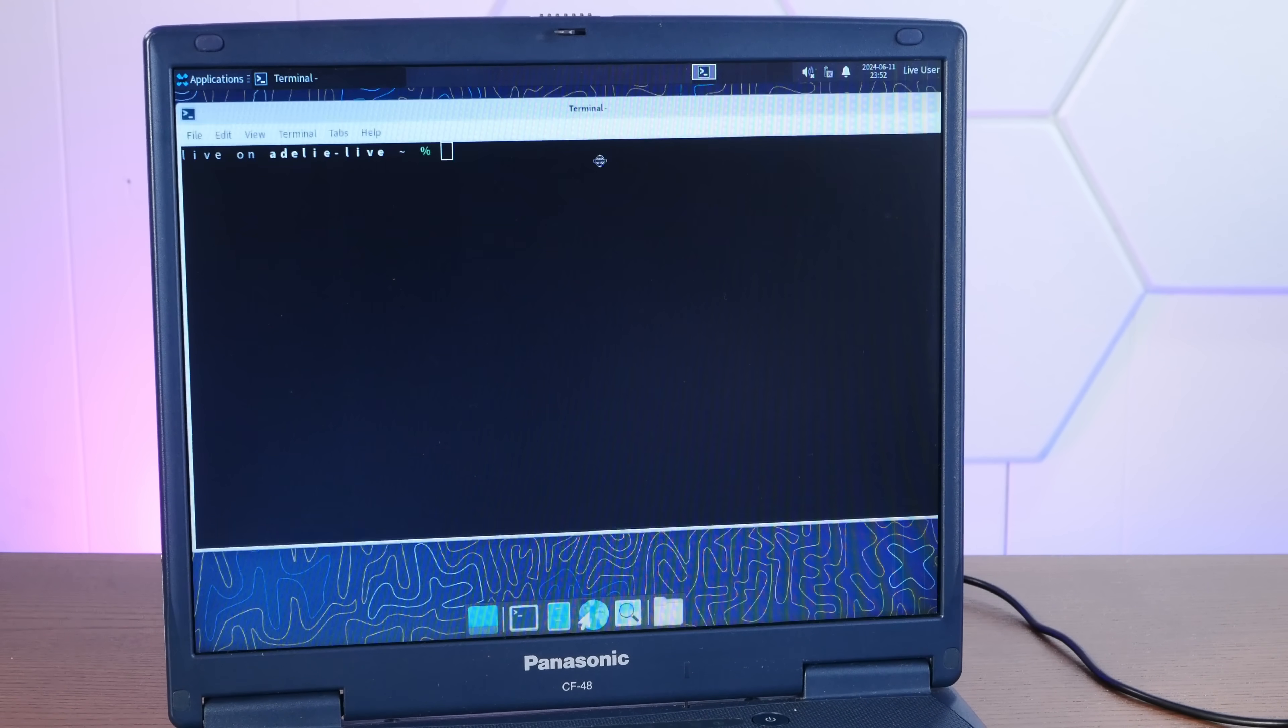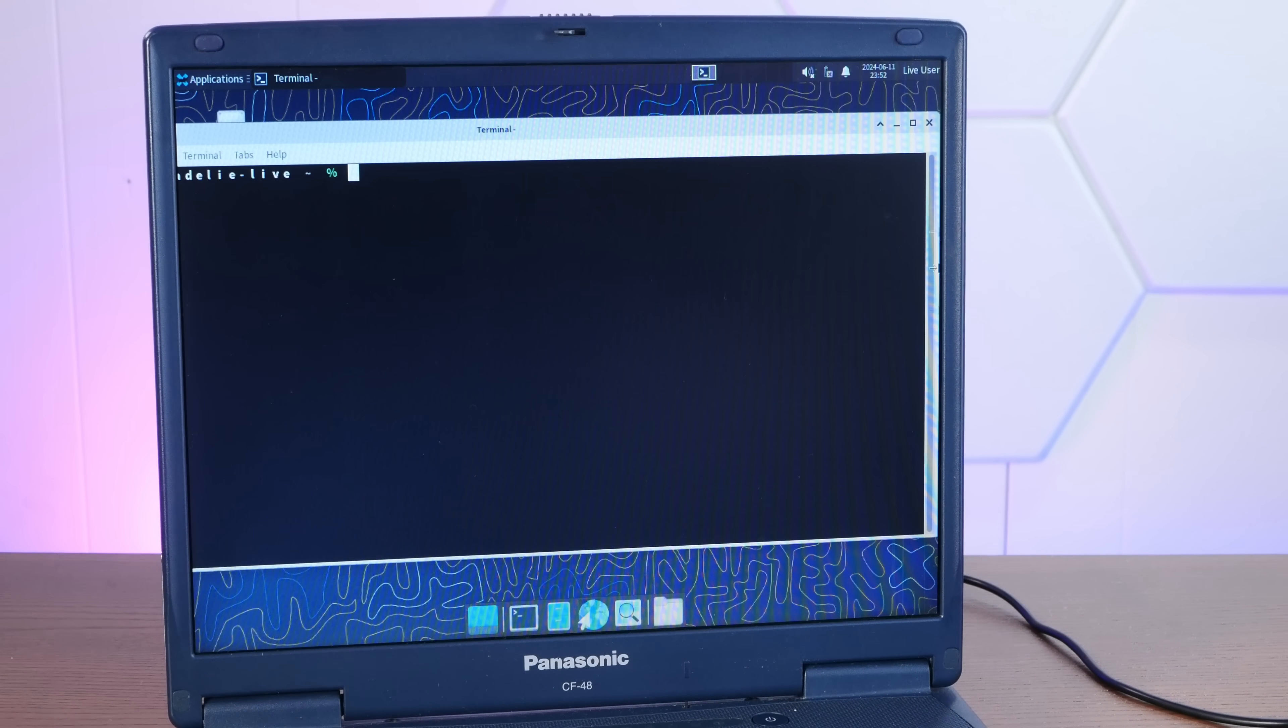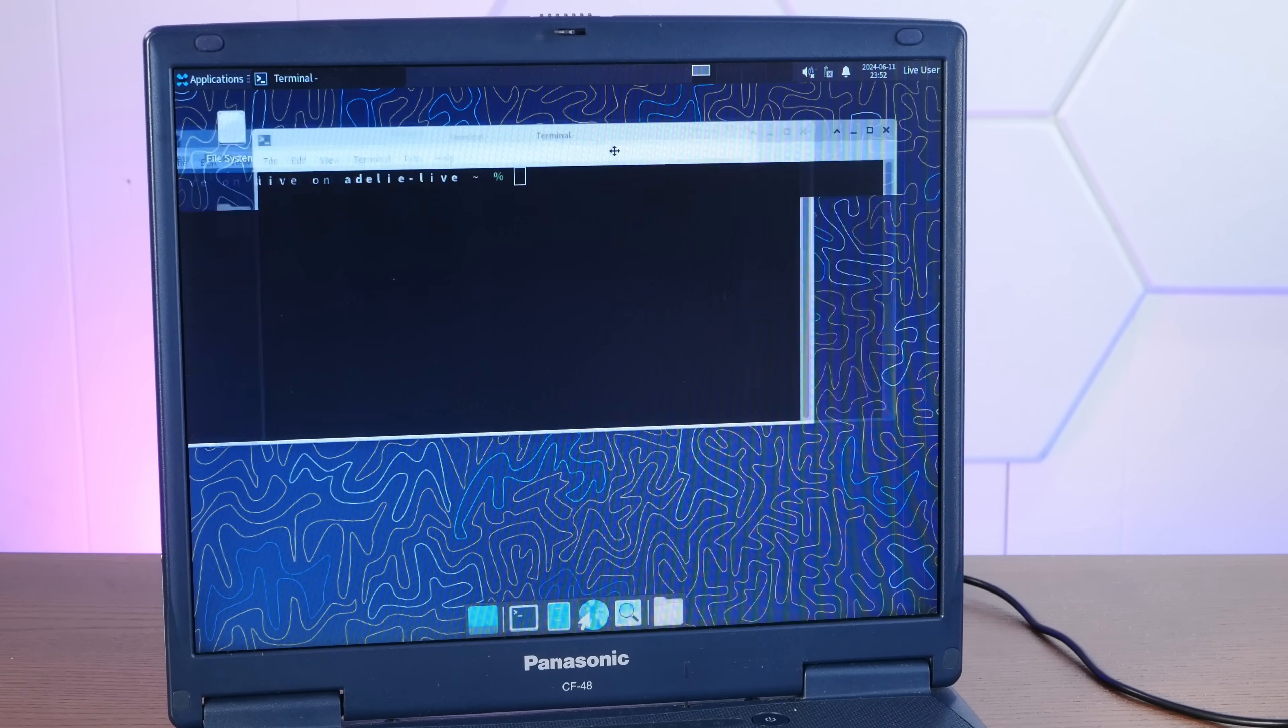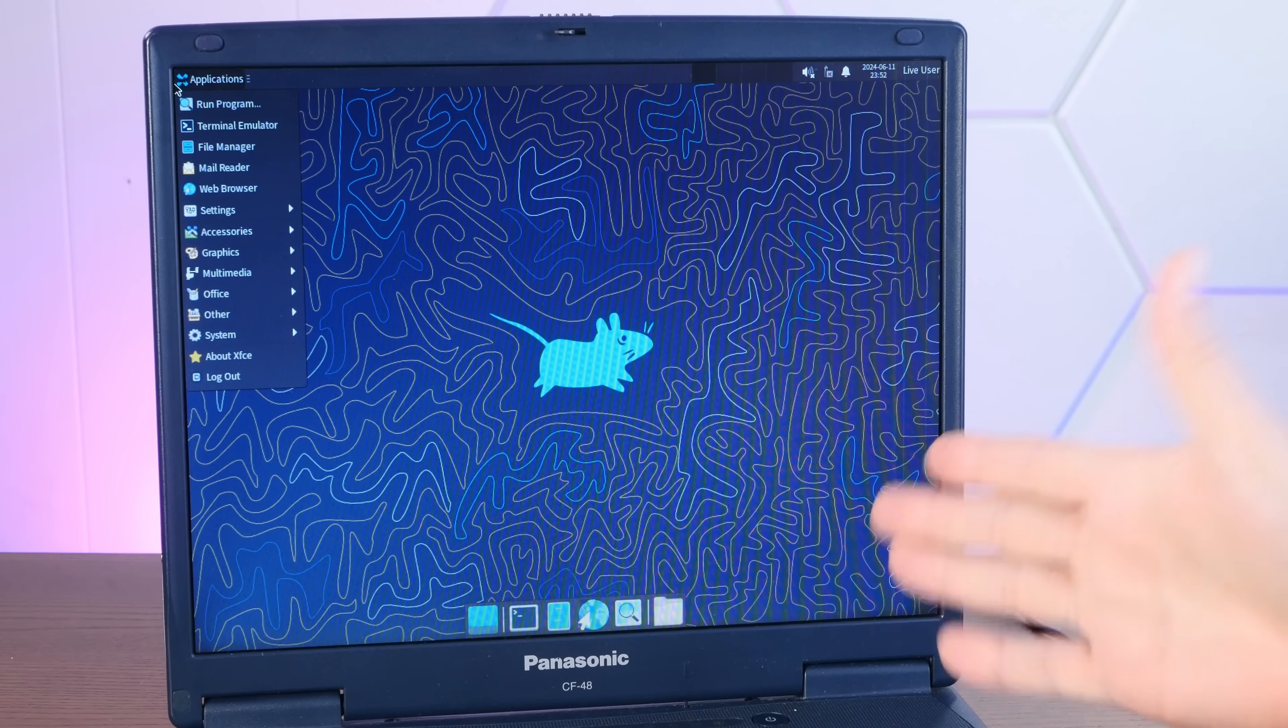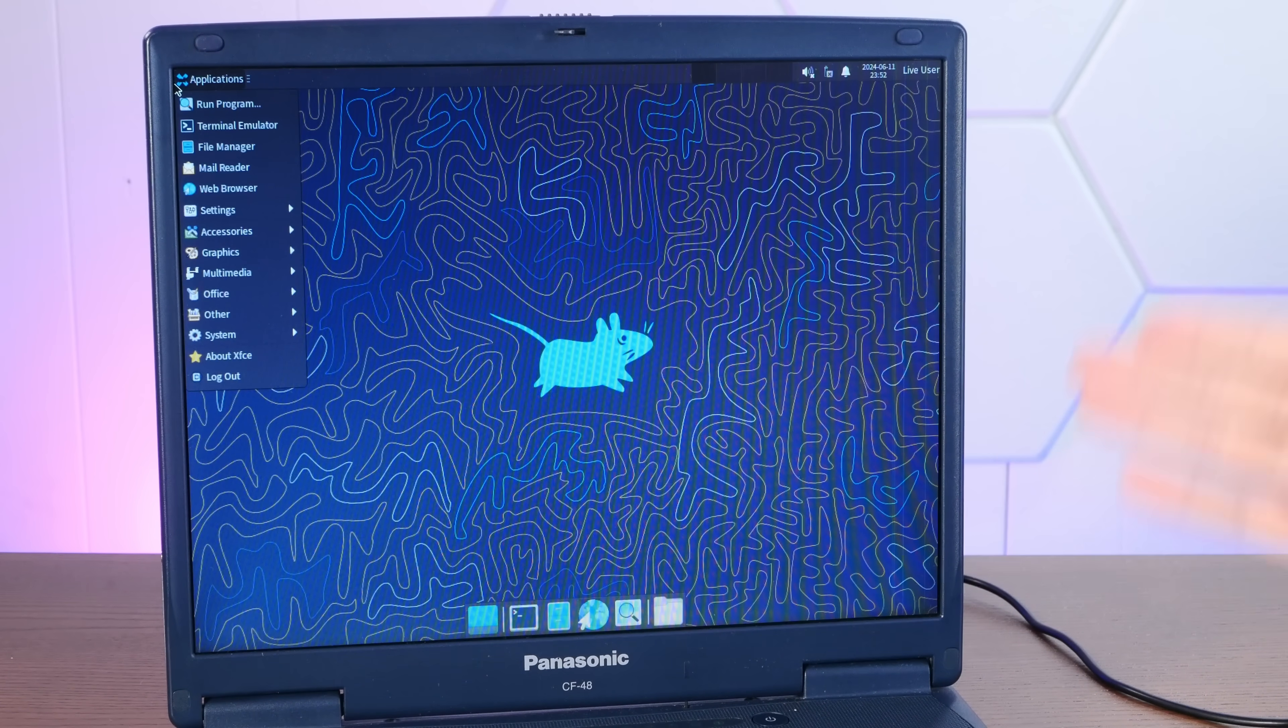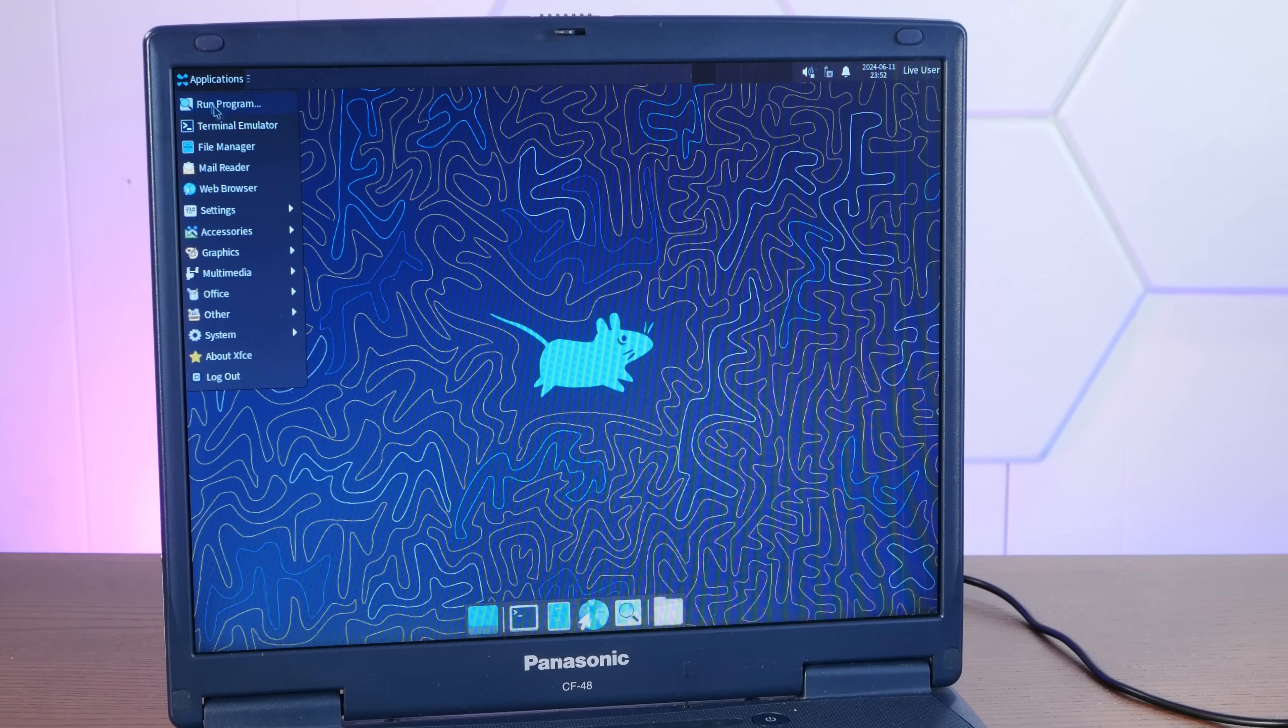And not just working, but it is remarkably smooth for what is going on here. I'm going to have to do something about that terminal font. Anyway, with this resounding success so far, let's try to do a full install. We have a system install app here.